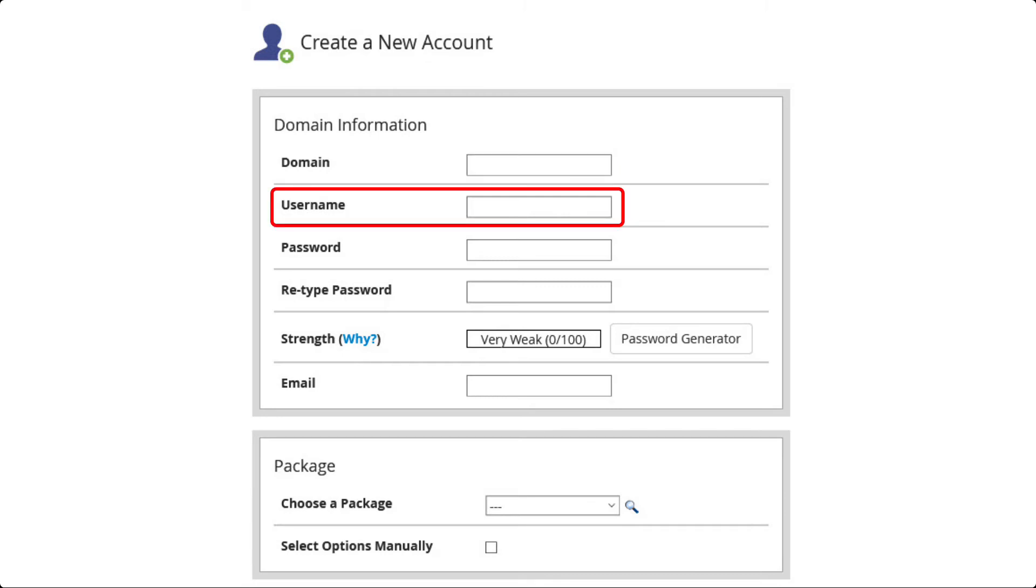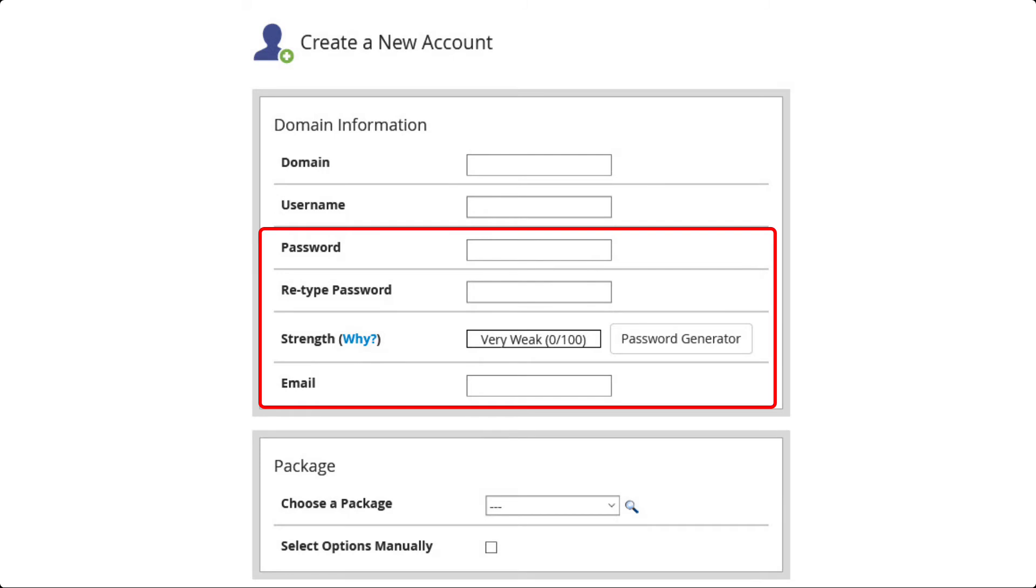Next you'll need to add a username. Note that the username cannot have spaces or special characters. You will then need to add a password and the email address of the administrator for the account you are creating. You can use the password generator or type one yourself. Make sure to record the password that you use for the account.